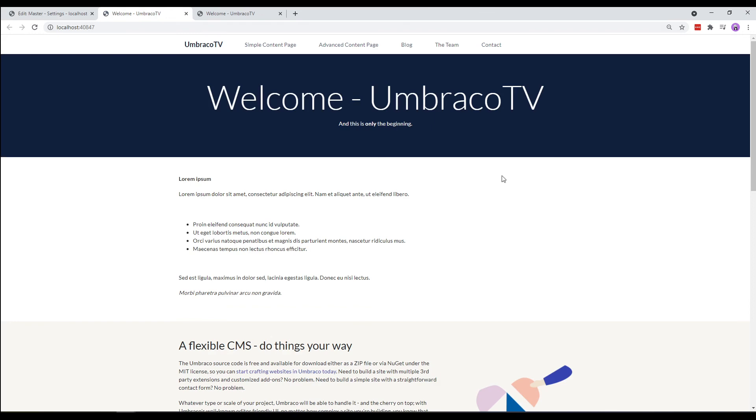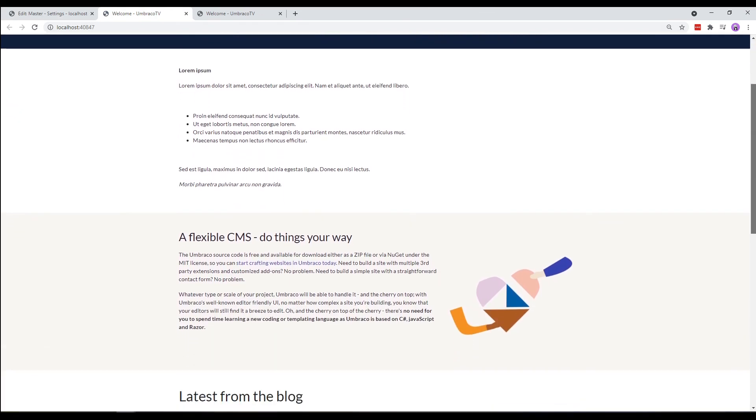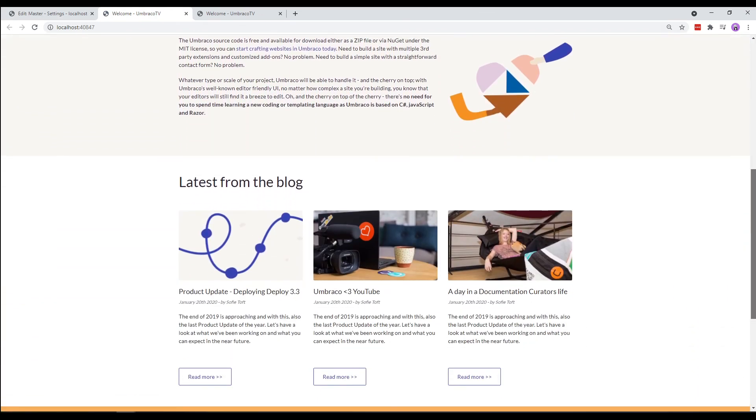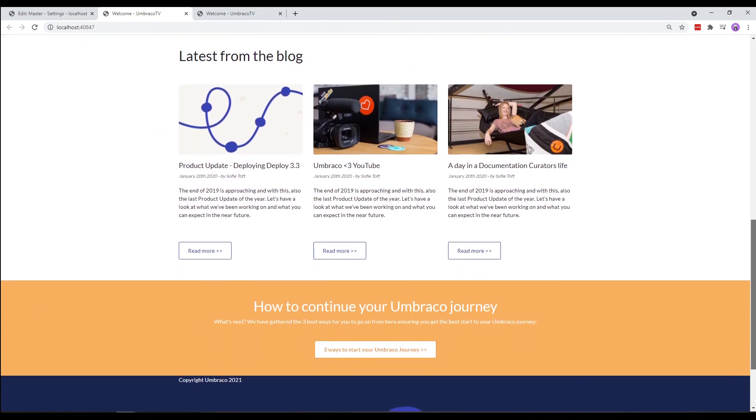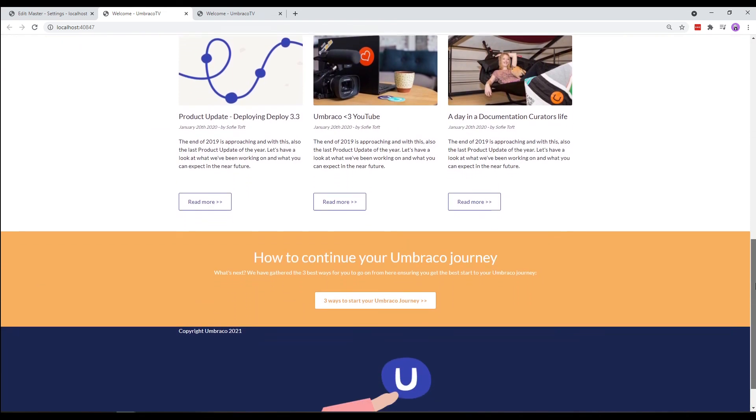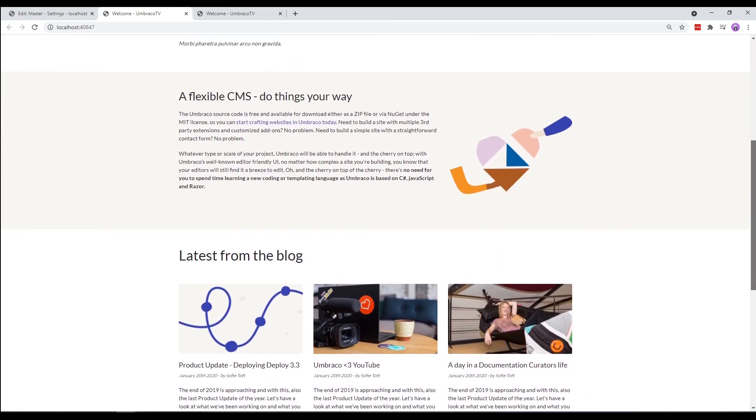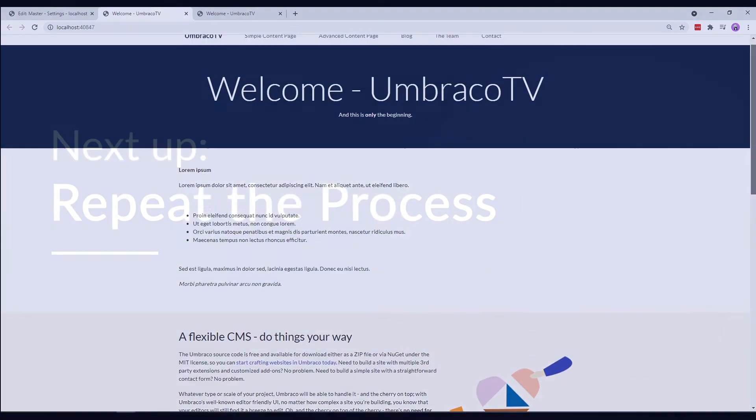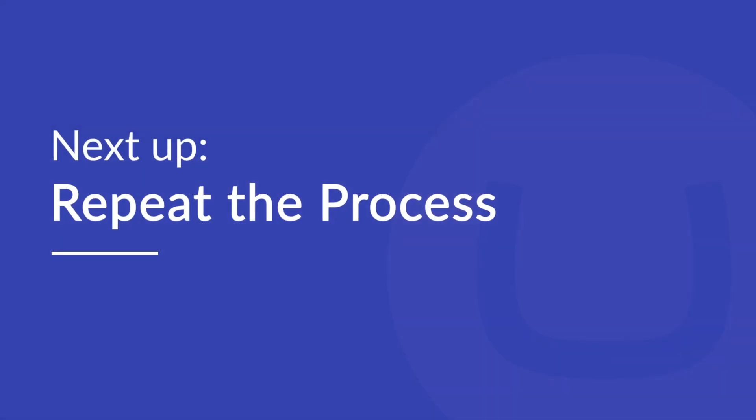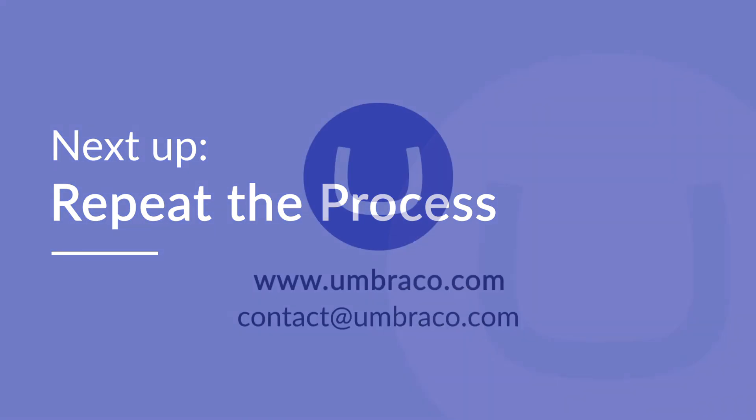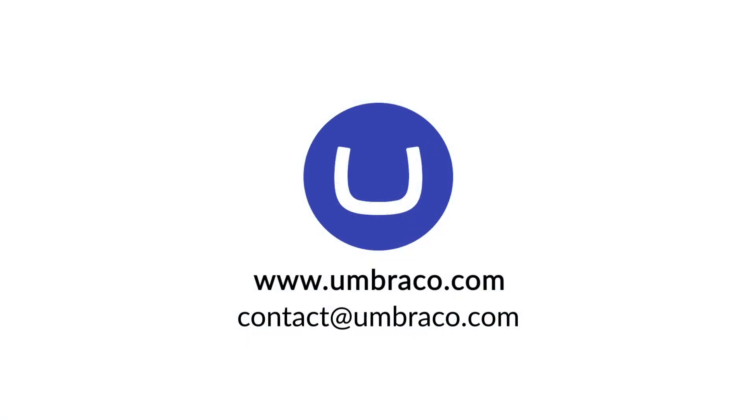We can now use the master template for all the templates we'll be setting up in the coming videos and ensure that our website has a consistent look. In the next video, we'll extend our website by repeating the process of creating and configuring document types, creating content and setting up templates. That's it for this video. I'll see you in the next one!